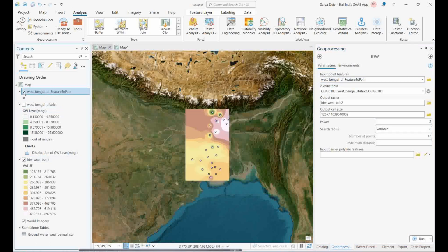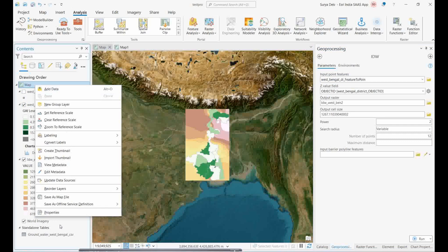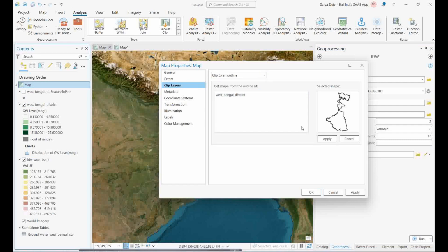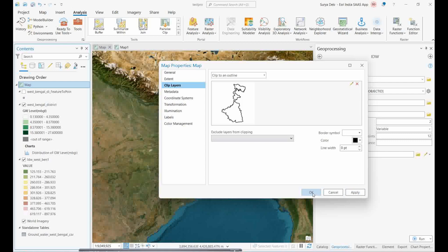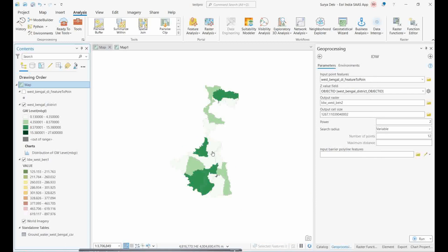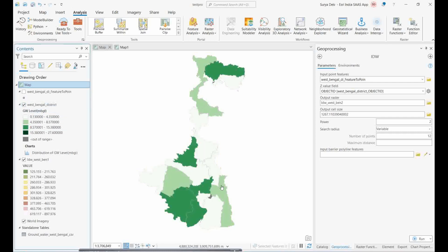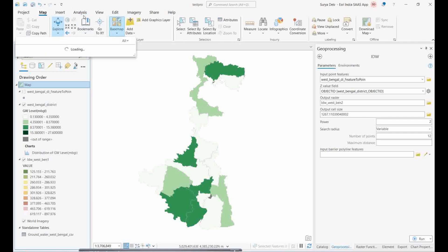For interpolation, go to the Analysis tab, then Toolbox > Spatial Analysis > Interpolation, and select IDW. Provide the point layer as input, set the cell size, and click Run. You will get a raster map. To clip the raster to the West Bengal boundary, right-click the map, go to Properties > Clipping, select the West Bengal boundary, and click Apply. The result is a nicely clipped interpolation map.